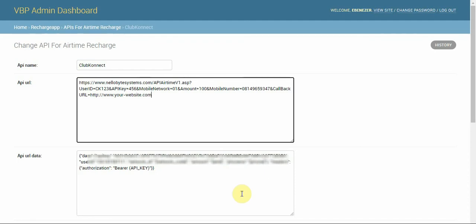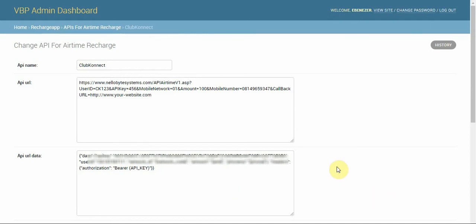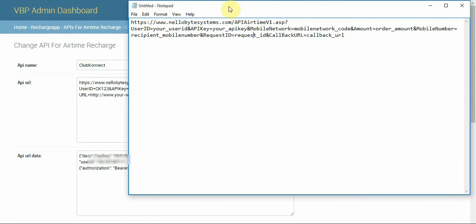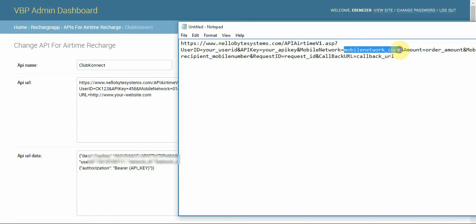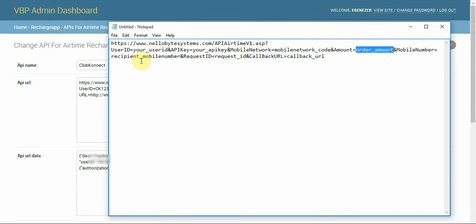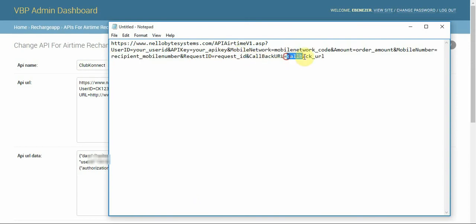I'm going to show the raw API string from Club Connect. The URL is nellobytesystems.com/api/airtime/v1.sp, and the parameters we're concerned about are: your user ID, your API key, the mobile network code, the amount, the recipient number, the request ID, and the callback URL.